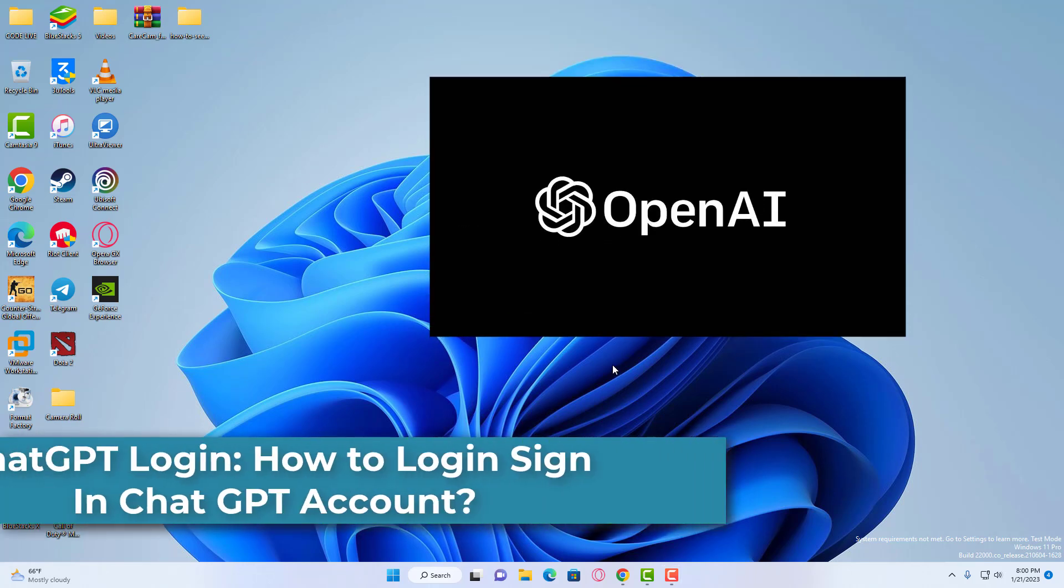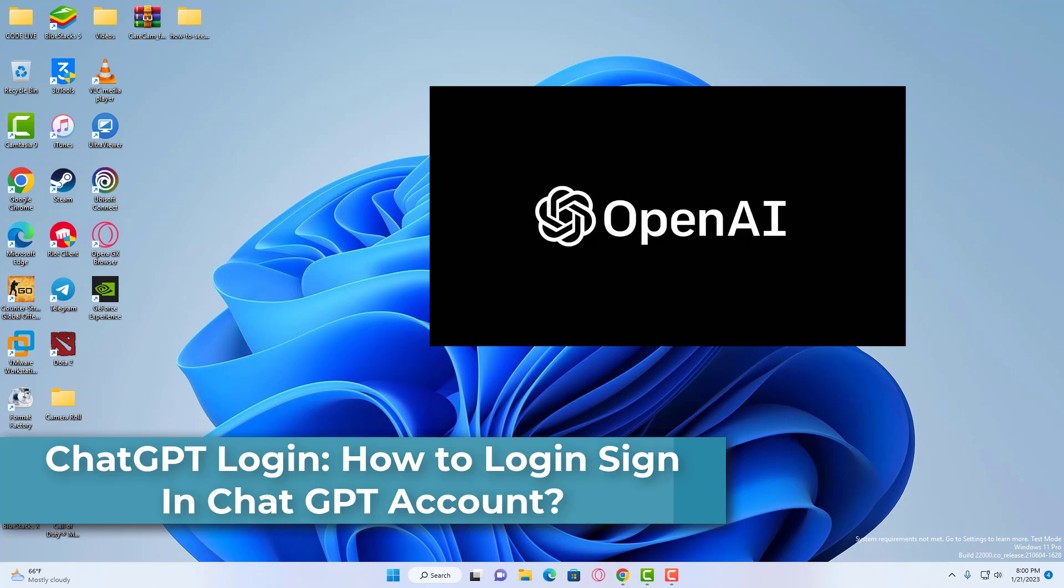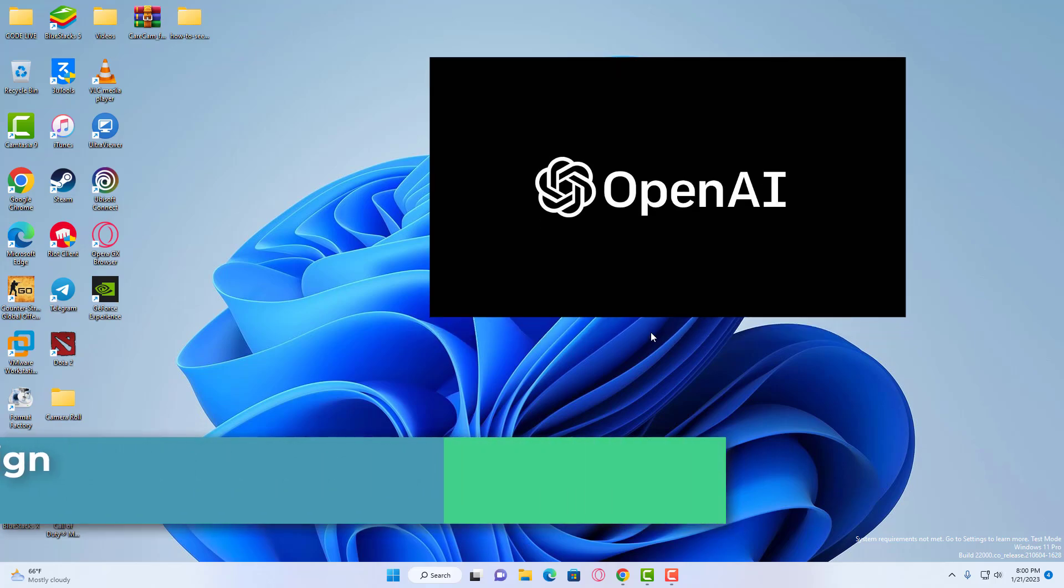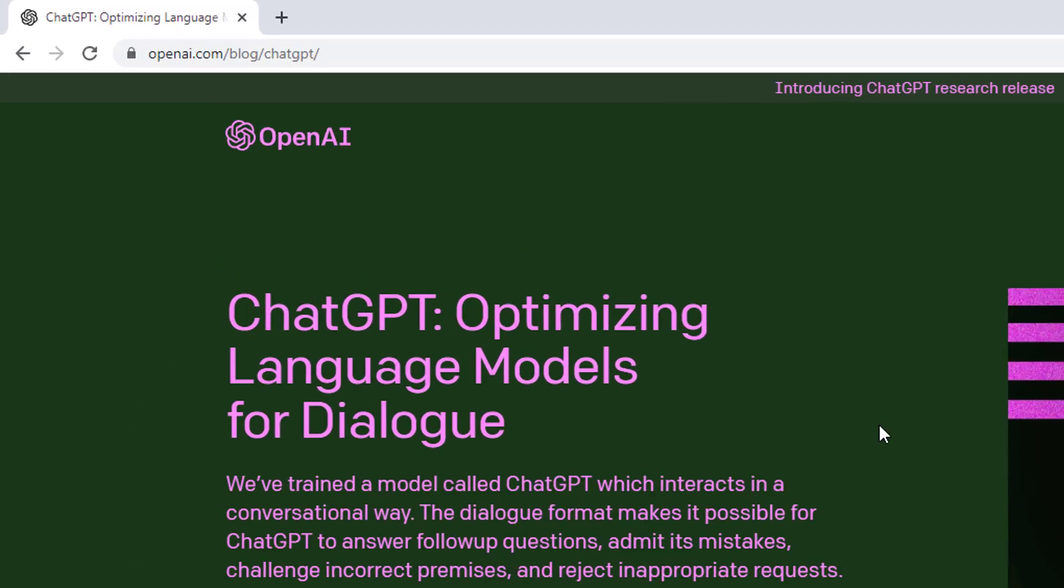In this video, I'm going to show you how to login to your ChatGPT account on a computer. If you want to login to your ChatGPT account and you don't know how, the process is quite easy.